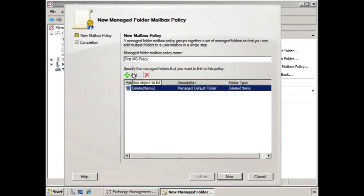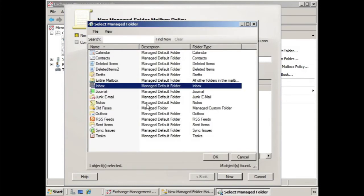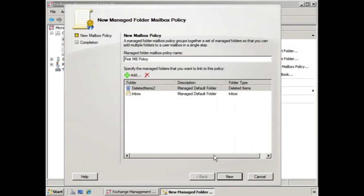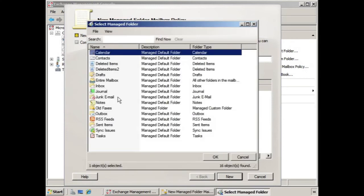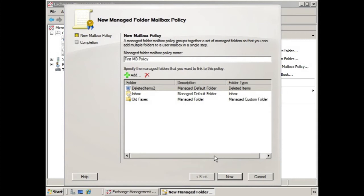If we click add, we're going to select inbox and say okay, and then add the old faxes managed custom folder and say okay. So we have everything rolled into one policy, and we click new.